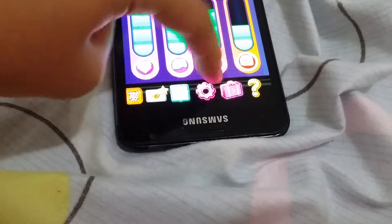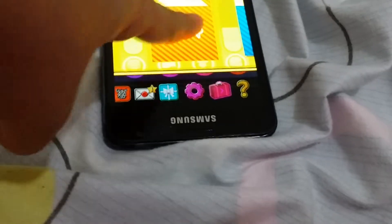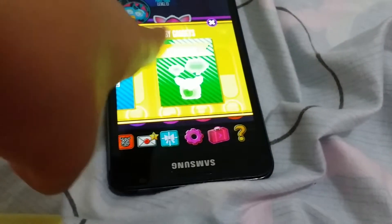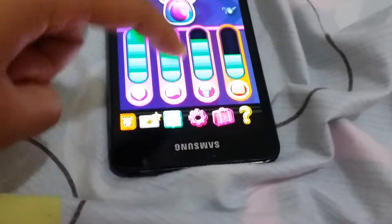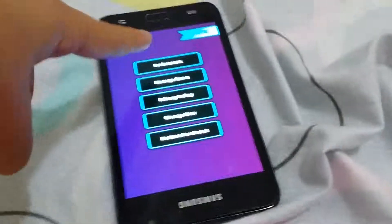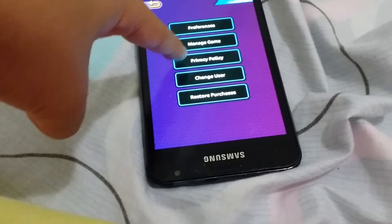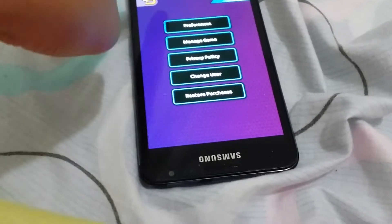This box here is the Furby gadget. There's a translator, there's a Furby dictionary, and there's a wish. There's also management — it says preference, manage game, privacy and policy, change user, and restore purchase.